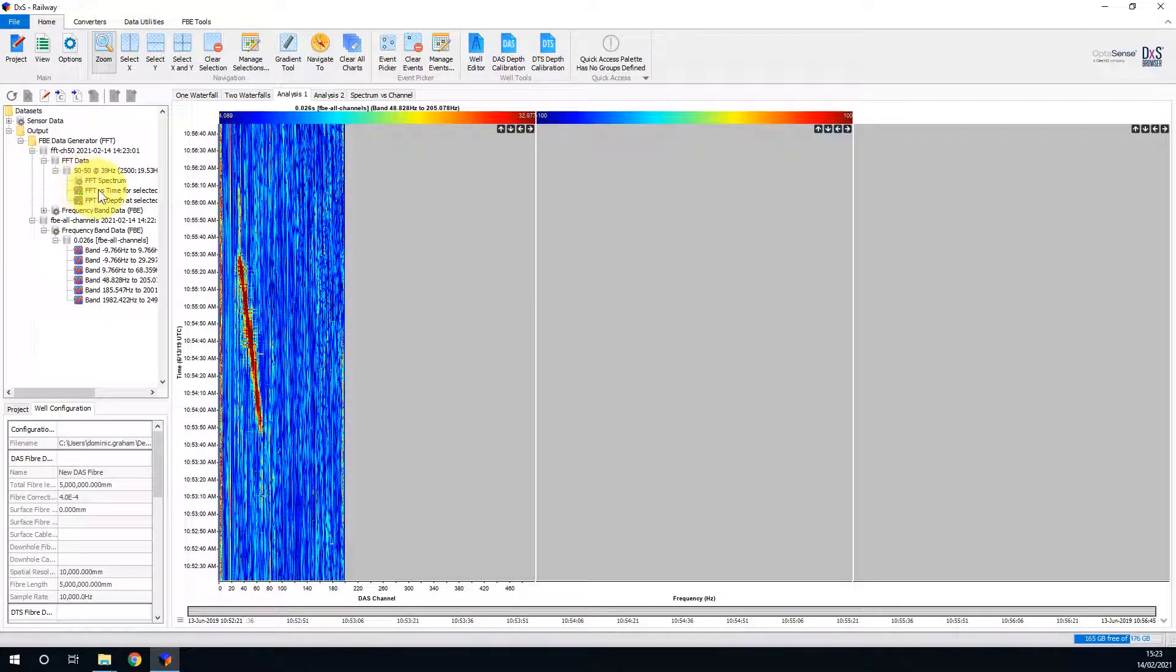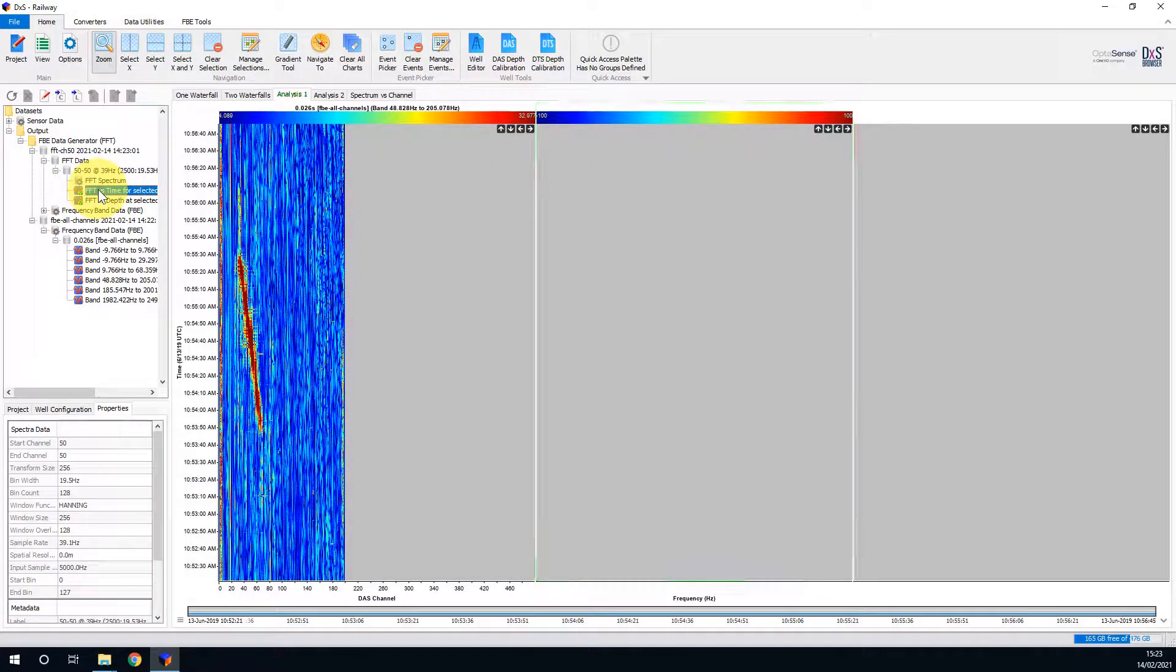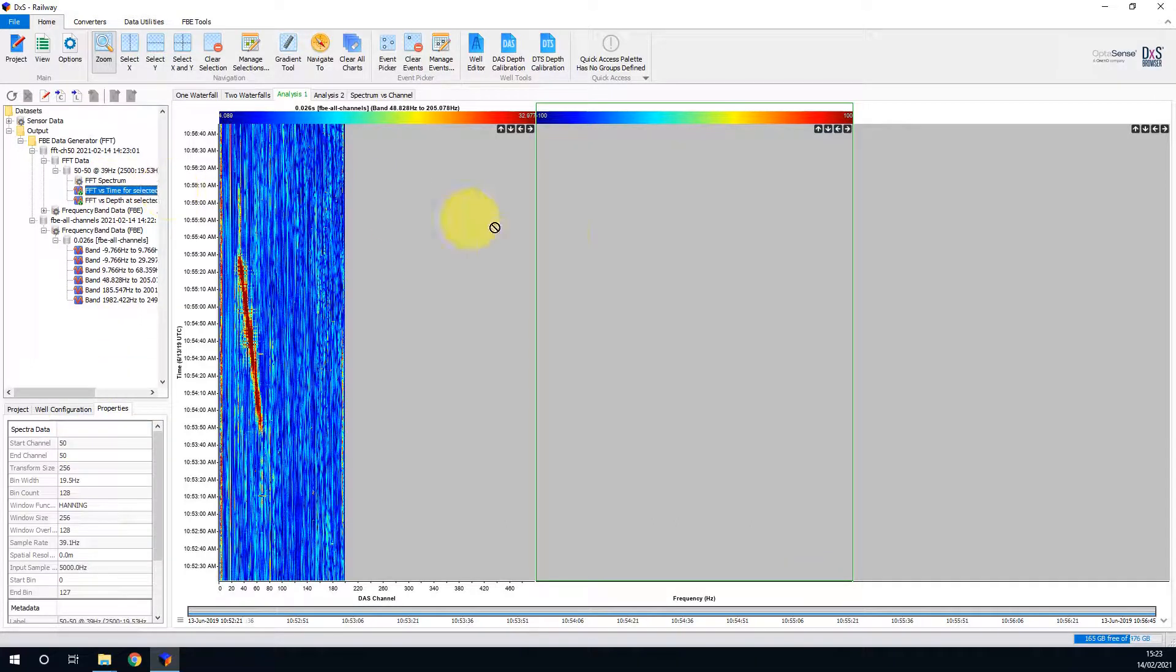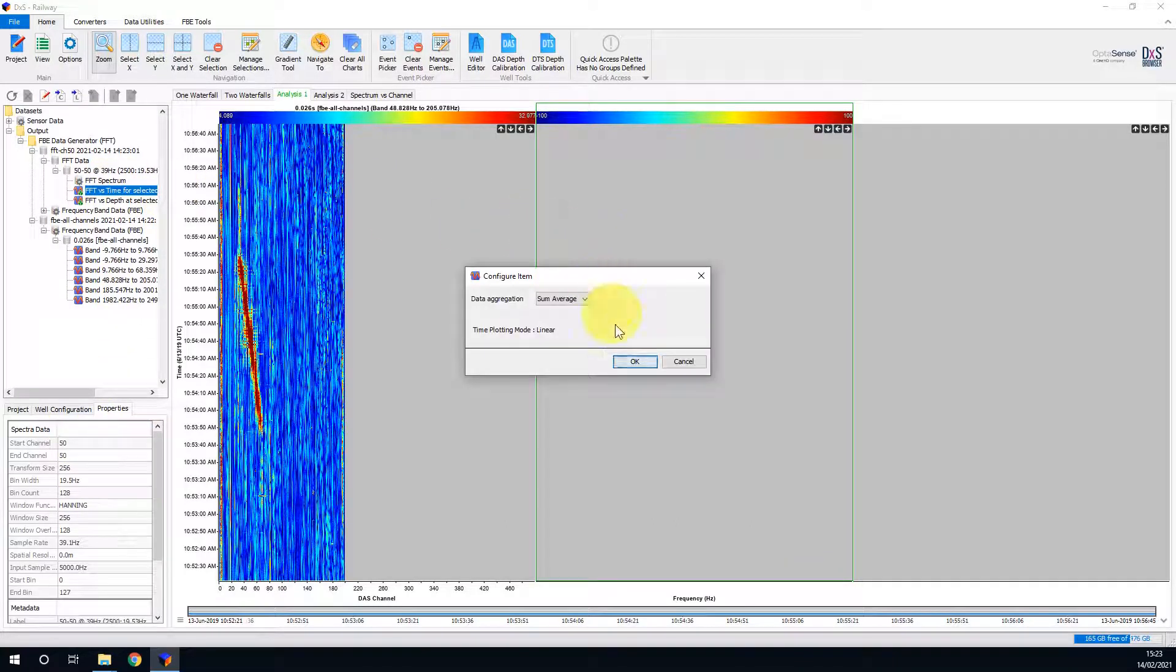If I select FFT versus time, you can see that I set the start channel and end channel to be 50, to ensure that the FFT only relates to a single channel. I will drag this dataset into the central slot to display it.